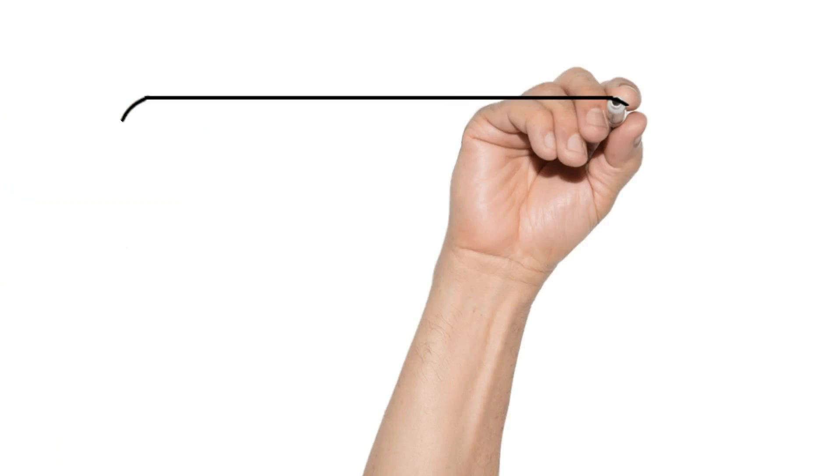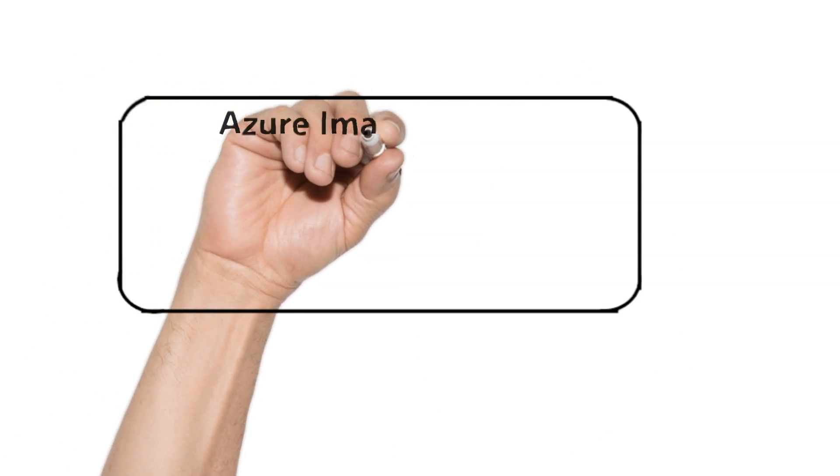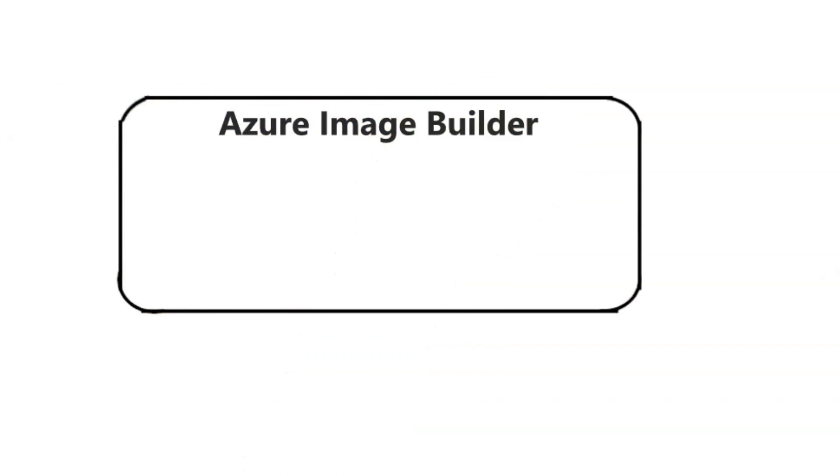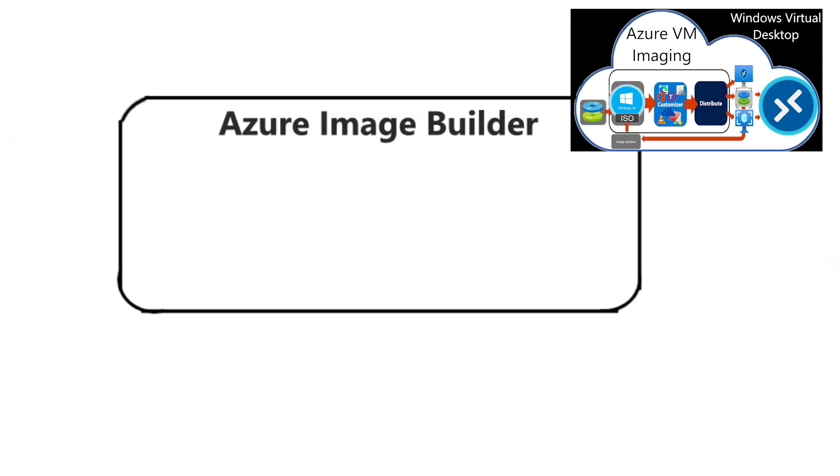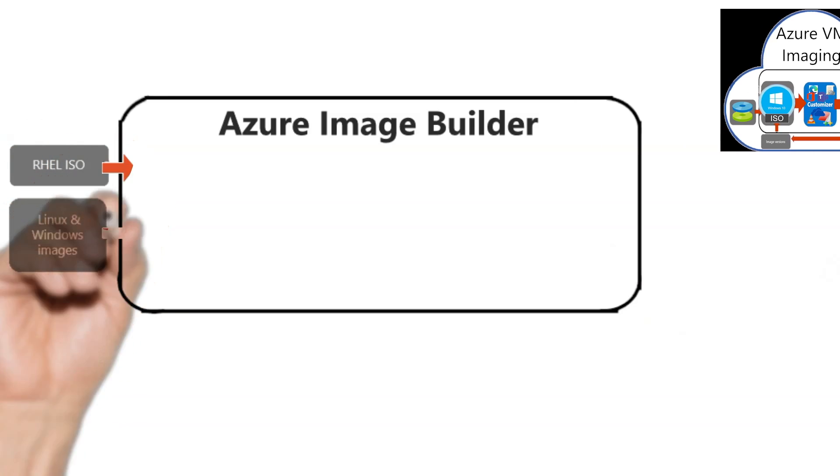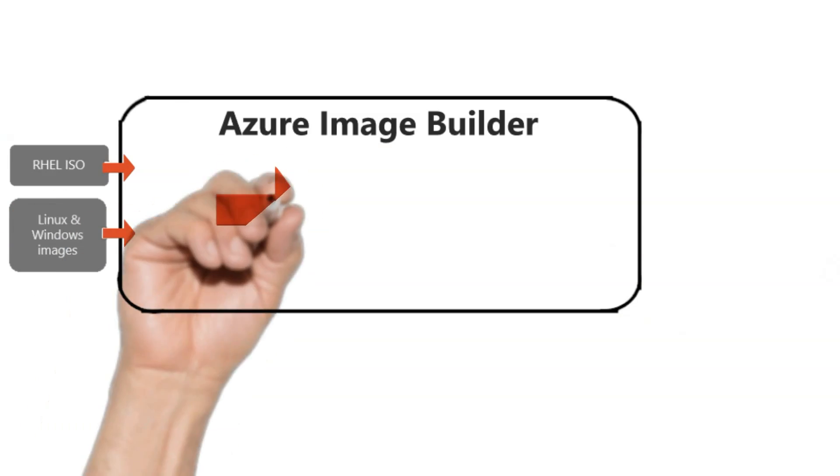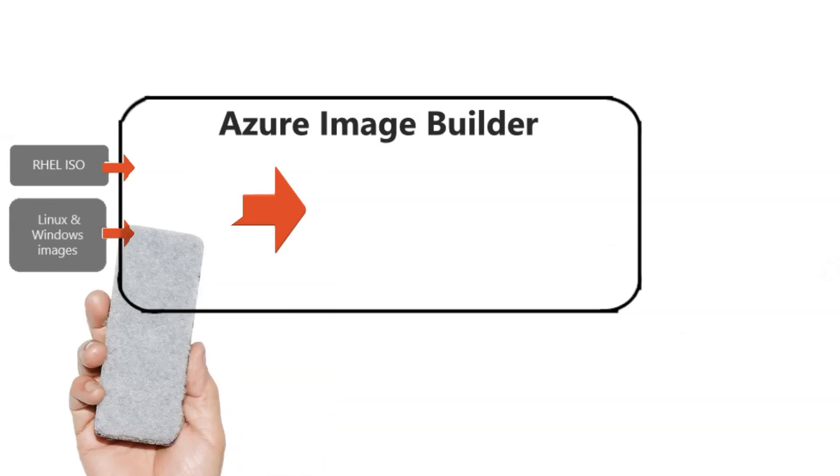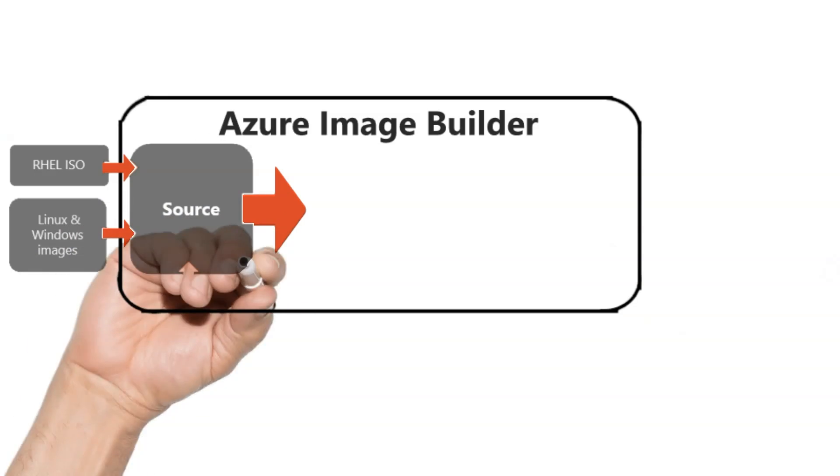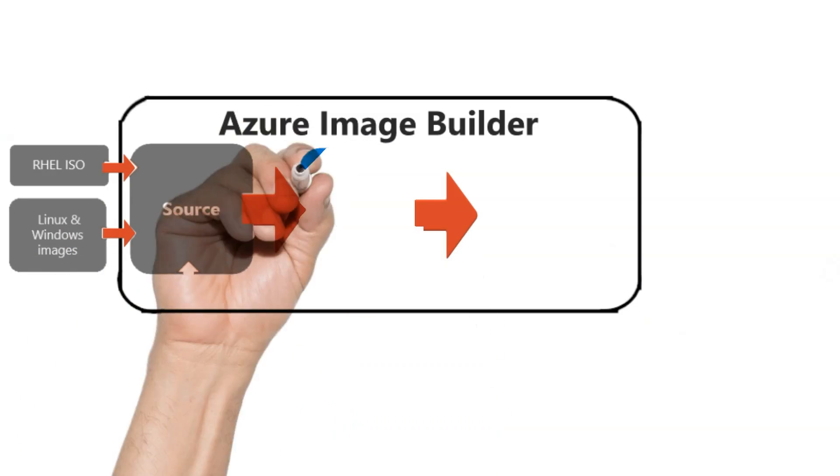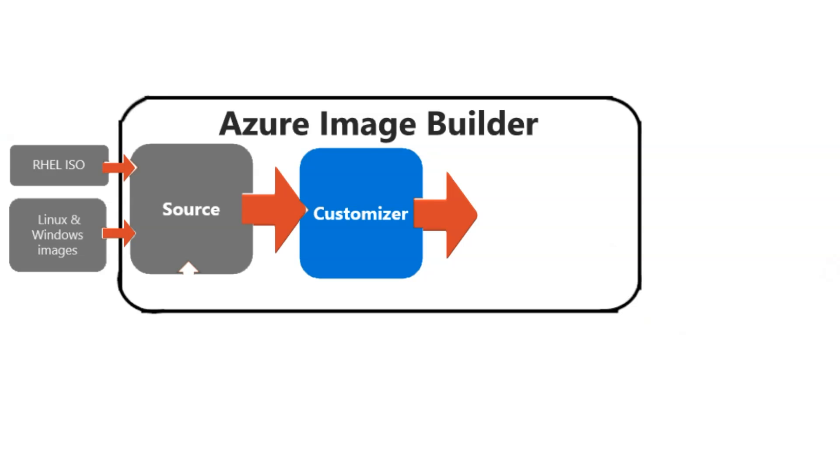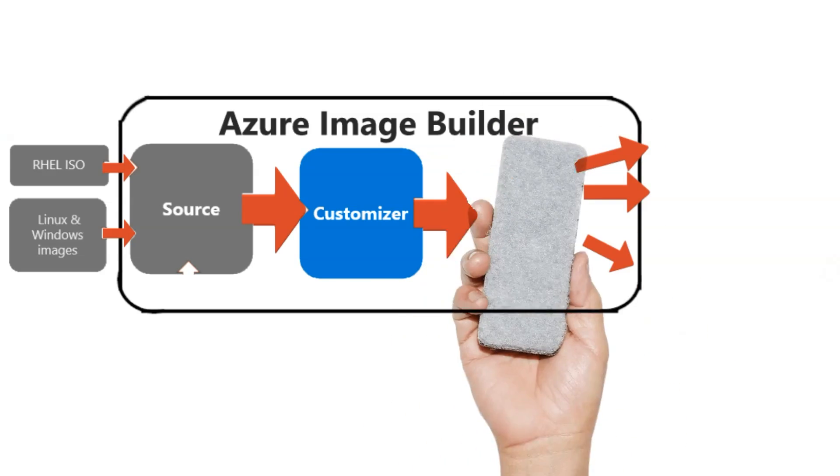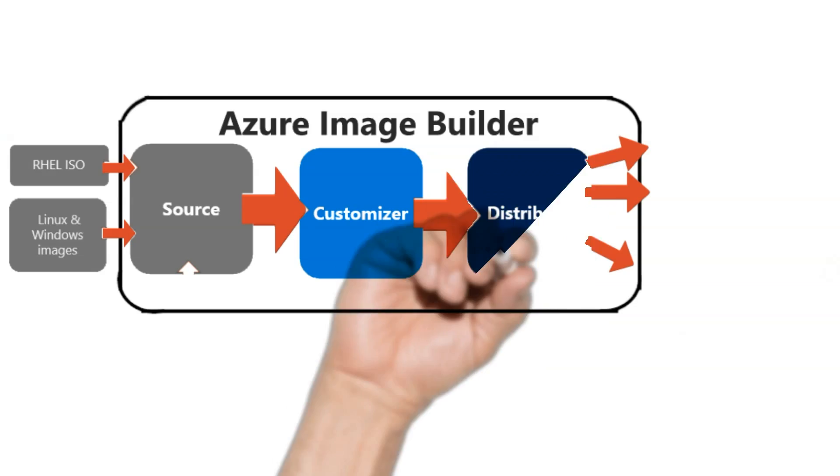Now, the way all image creation processes work is we start off with an image of some kind. That could be anything from an ISO of a Linux image, or a Linux or Azure gallery image, or even your own custom source image. We're going to bring that into the Azure Image Builder process and then create a pipeline that's going to let us do customizations and then get that image distributed out as a virtual hard drive file.